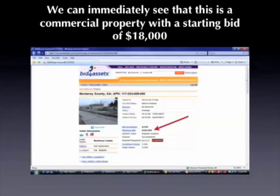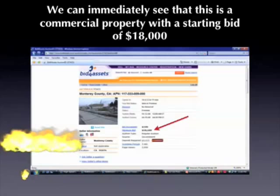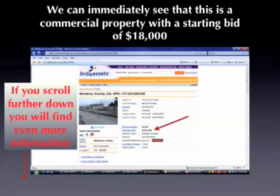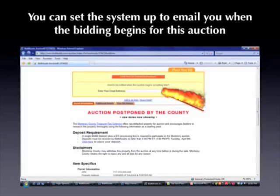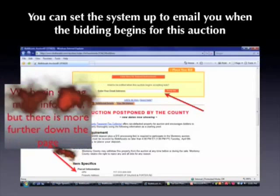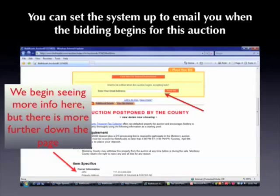We can immediately see that this is some type of commercial piece of property. It looks like it has a fence around it, with a structure in the middle, and it has a beginning bid of $18,000. If we scroll a little further down the page we can find out even more information about this property. We can set this system up to email us when the bidding begins for this auction, and we can also see information about a deposit. Scrolling down to the bottom of the page gets us to all of the county's financial information about this property.